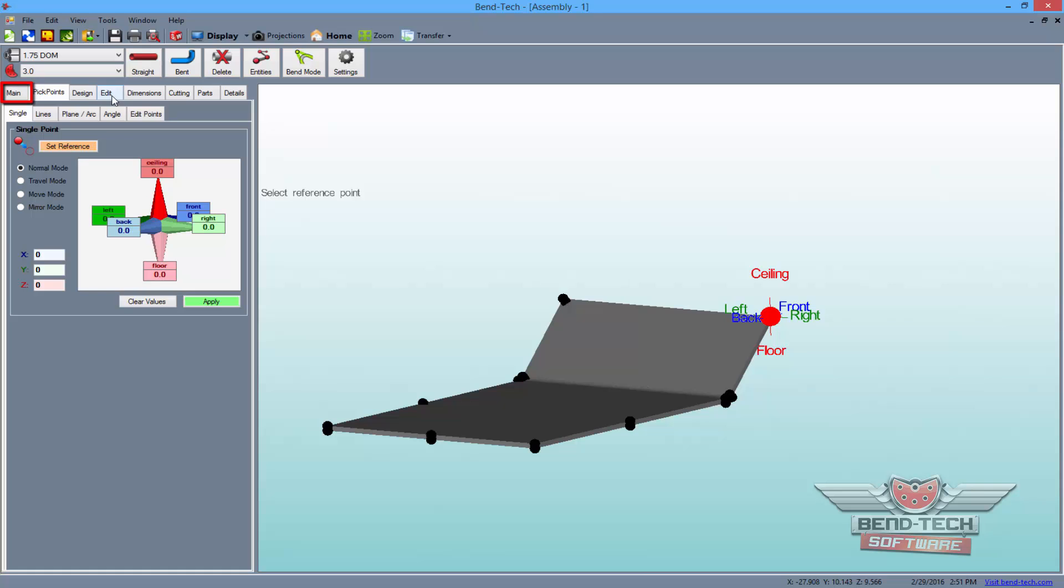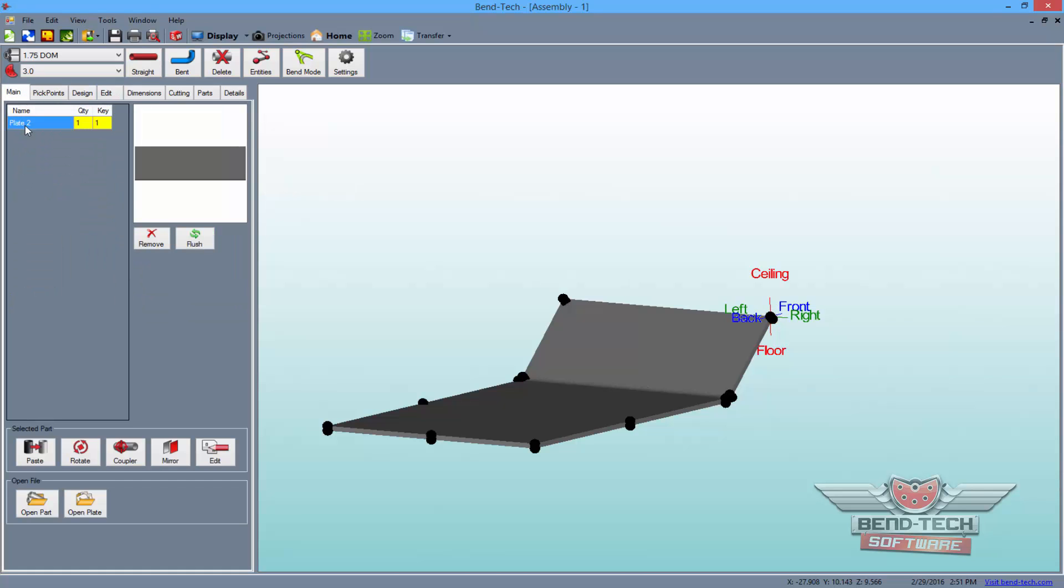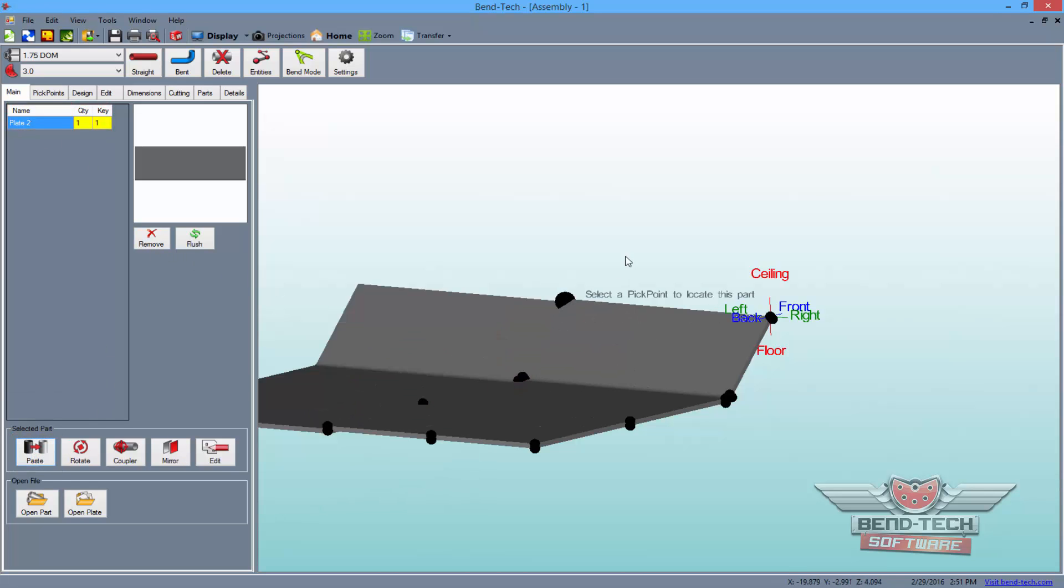In the main tab, you'll be able to paste a copy of the part into the design by simply selecting the part from the list, followed by the paste button below, and click on a new point to add it into the design.